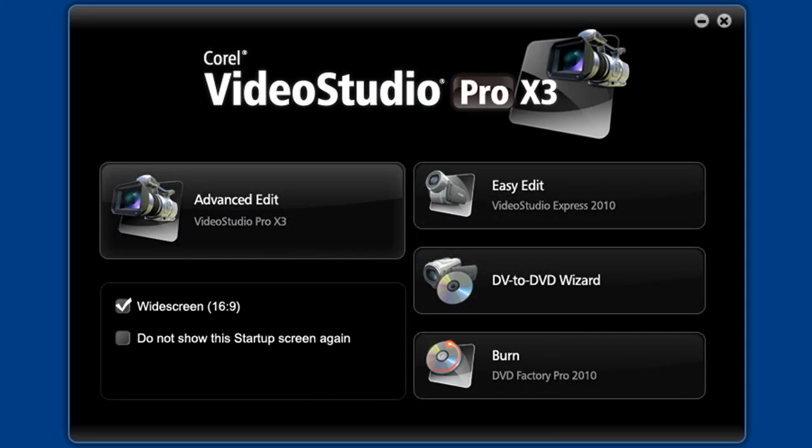Hello again. Welcome to Part 2 of our tutorial covering the features of the Easy Edit application in Video Studio X3.